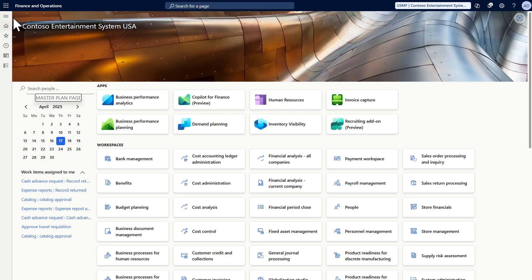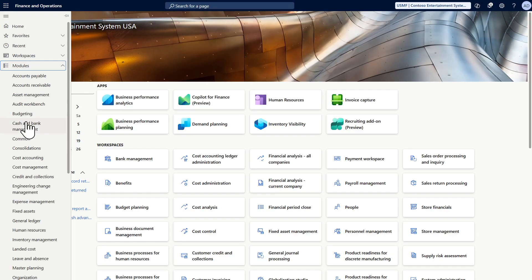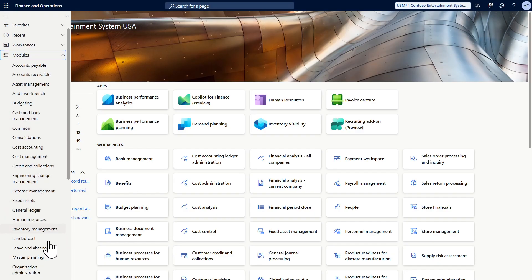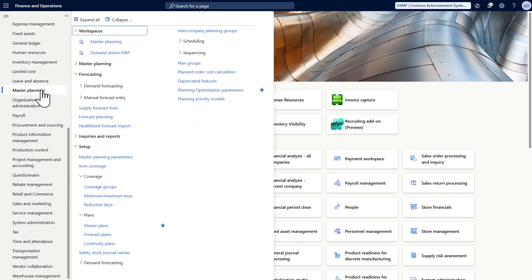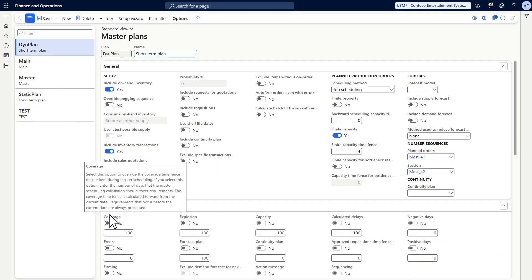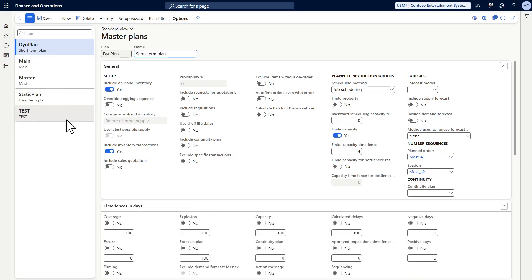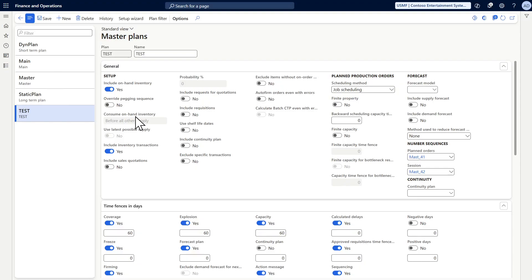So to set up a master plan, we need to go to the master plan module, then setup, then plans, then master plan. We have two ways to set up the master plan: we can set it up manually by turning on and off each parameter, or we can set up using the wizard.